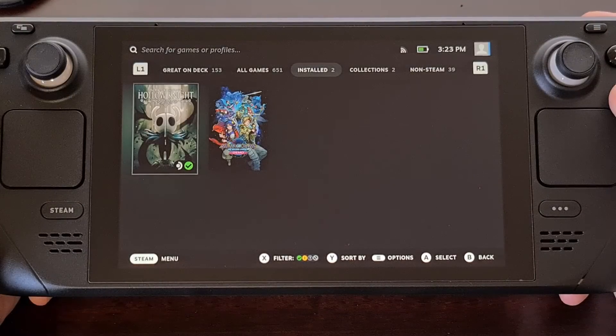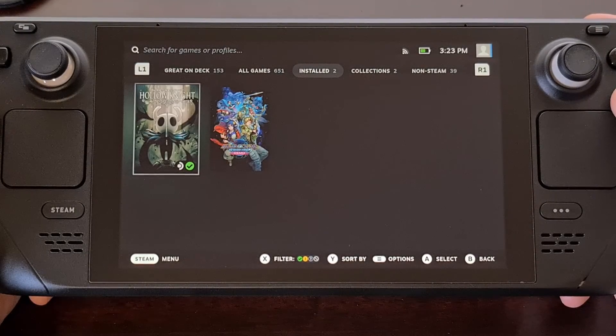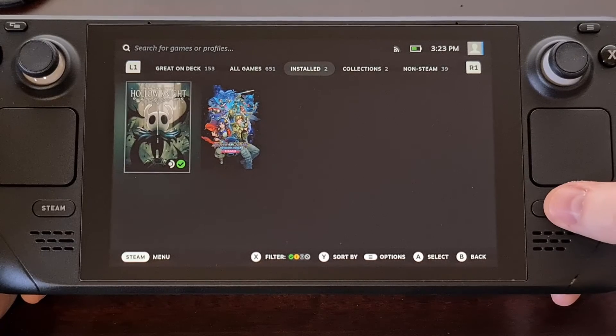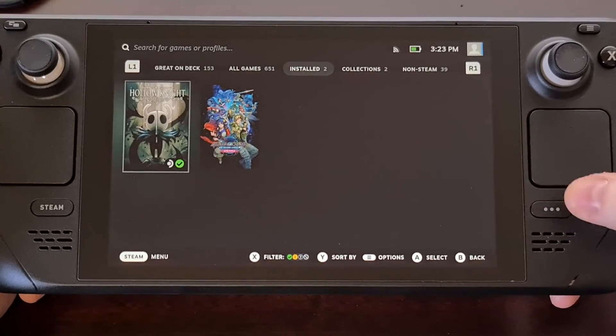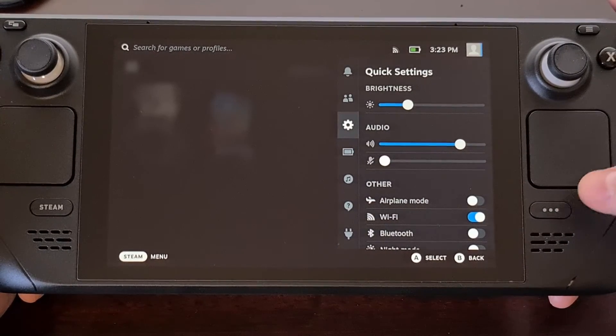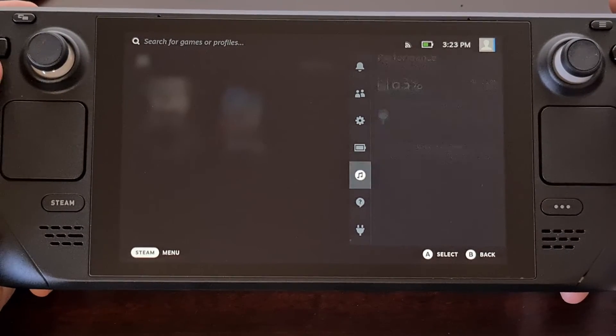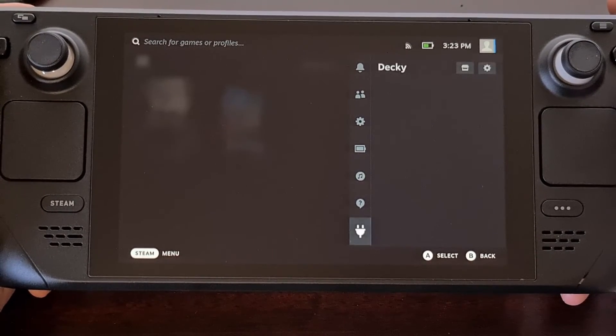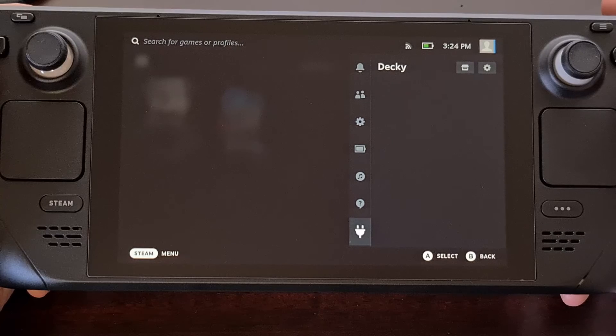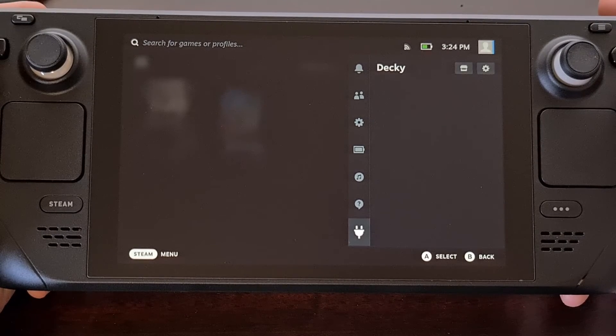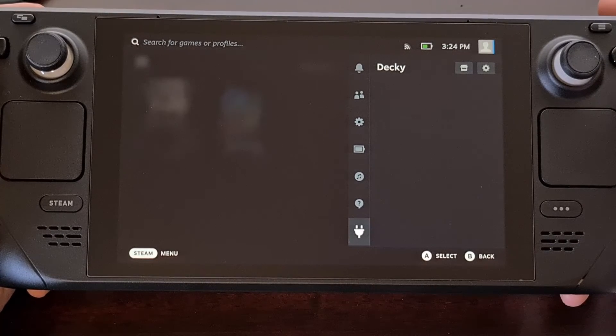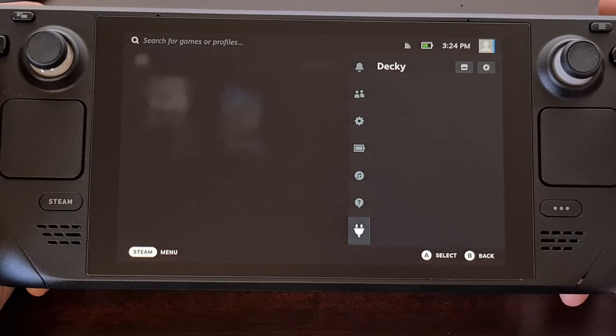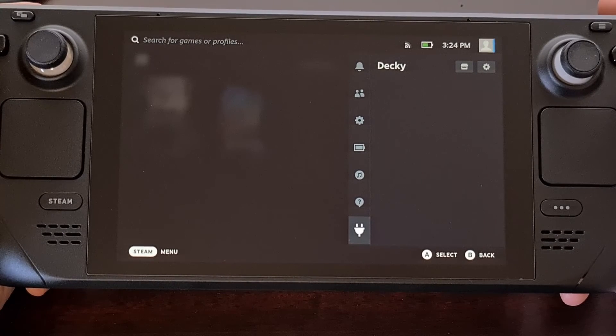Now that we are back in gaming mode we're going to be pressing the quick settings button in the bottom right of the Steam Deck here. And you're likely going to see a new icon down here at the bottom. If everything was installed correctly you will see this traditional plugin icon that Decky Loader uses.